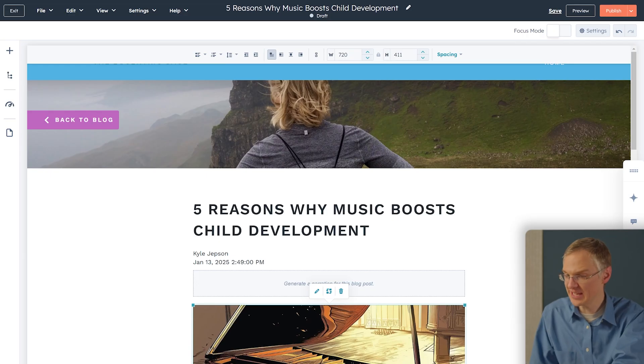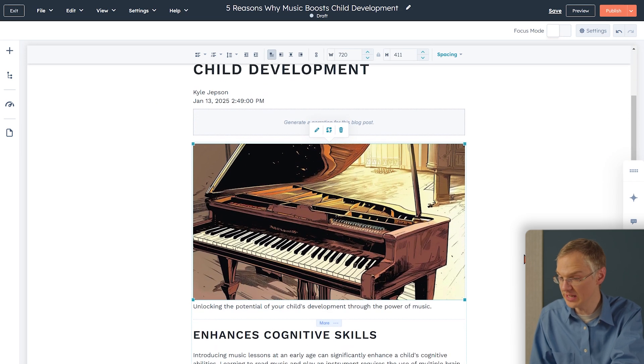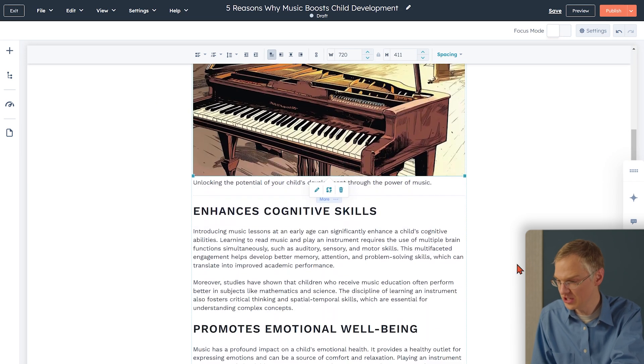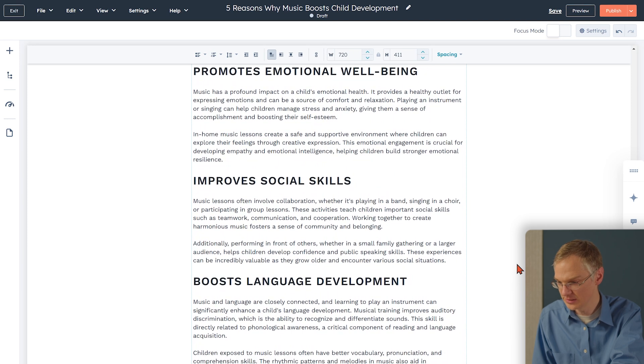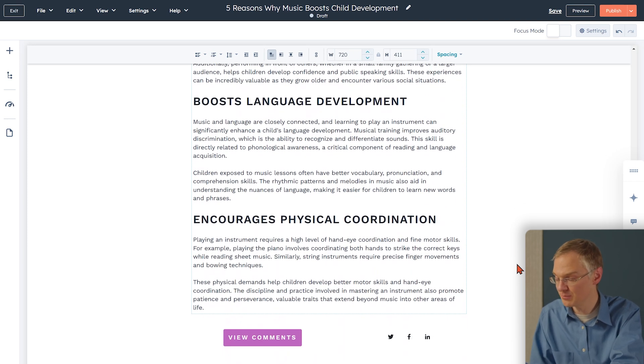I want to emphasize once again, this is just a first draft. Once the AI is done with its work, it's time for you to jump in and edit. So here we are back in the blog post editor. You can see it's generated a blog post with us, including an image and all the sections we asked for. You can now read through this, revise it, polish it, make it shine, and then publish it to the world.